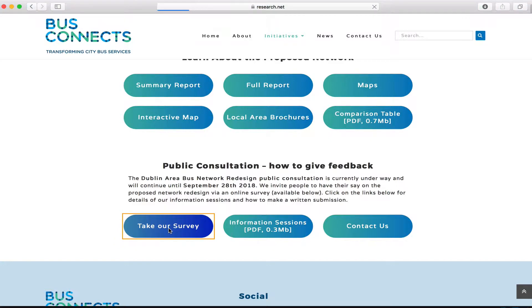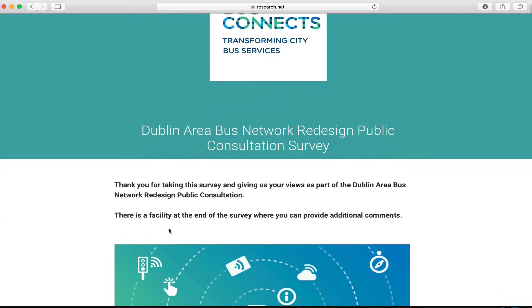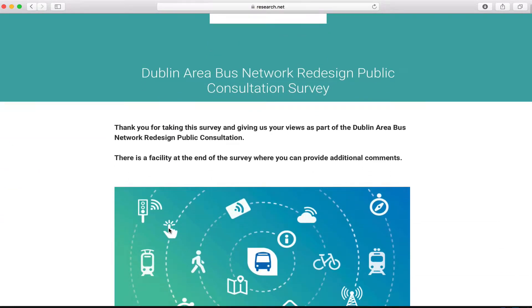Once you go in there, it'll bring you to 11 questions which are very straightforward and will make sure that you have your say on the new proposals.